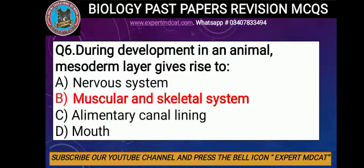Question number 6: During development in an animal, the mesoderm layer gives rise to? Options include ectoderm and endoderm. Endoderm gives rise to the digestive lining, and the mesoderm gives rise to the muscular and skeletal system. The correct option is B, muscular and skeletal system.